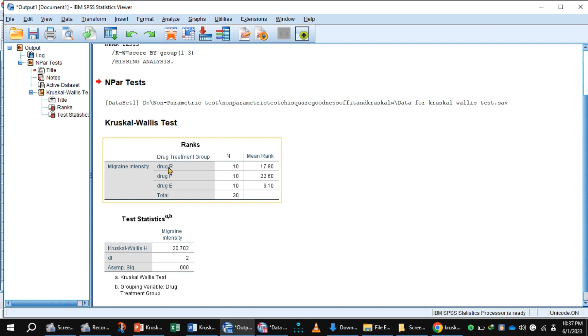Ten women used Drug R with a mean rank of 17.80. Ten women used Drug B with a mean rank of 22.60. Ten women used Drug E with a mean rank of 6.10.